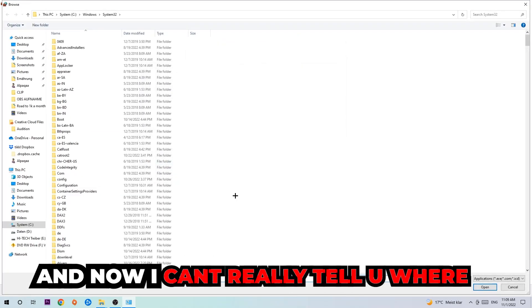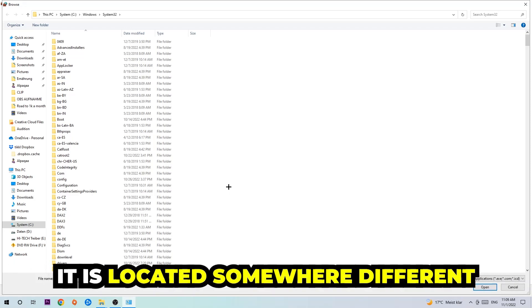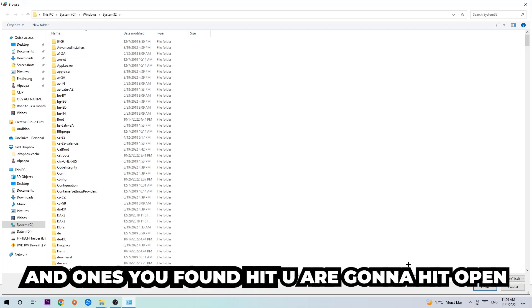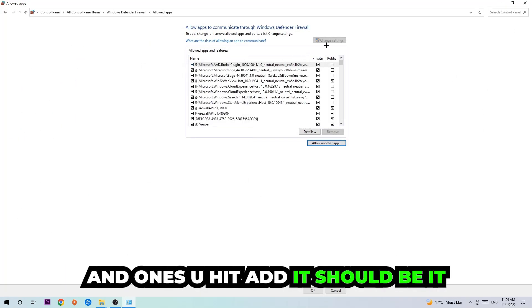Hit Browse once the window pops up. Now I can't really tell you where the file is located because on every single PC it's located somewhere different — you need to search for it yourself. Once you've found it, hit Open, then hit Add, and once you hit Add it should be done.